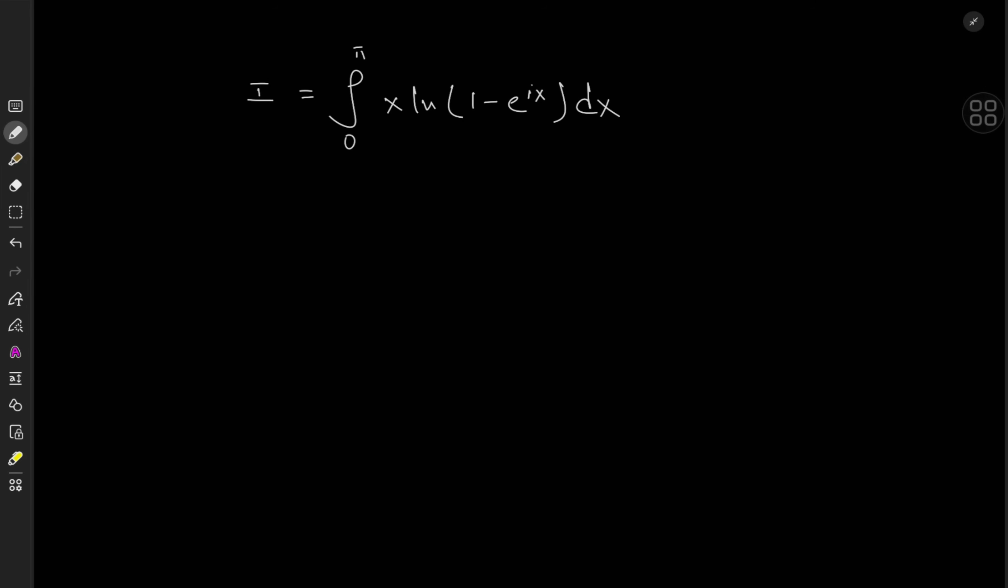Good evening, folks. Today we have yet another very interesting looking integral that looks like the result of something a math nerd would just cook up when he's bored — just throw together some functions and then toss them over an integral sign. We will have the integral from zero to pi of x times log of 1 minus e to the ix, dx. The result is quite beautiful and aesthetically very pleasing and very unexpected. So enough talk, let's try to evaluate this thing.